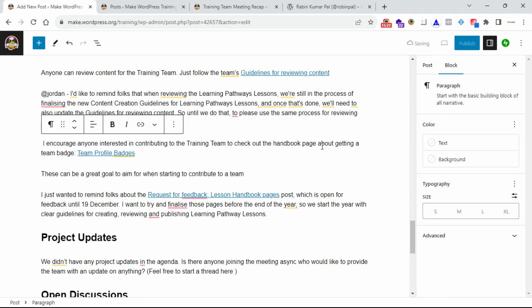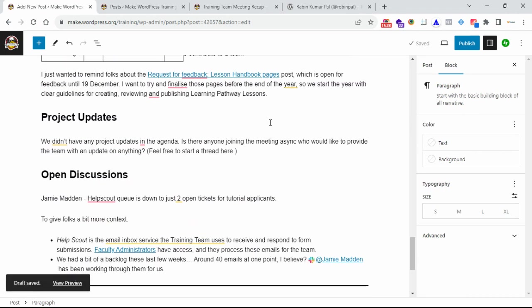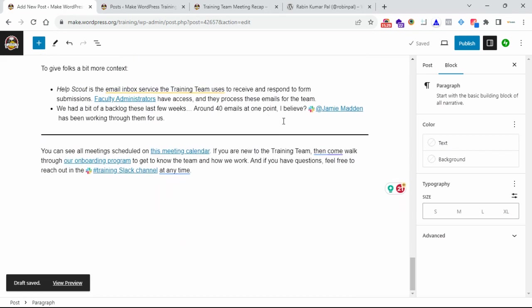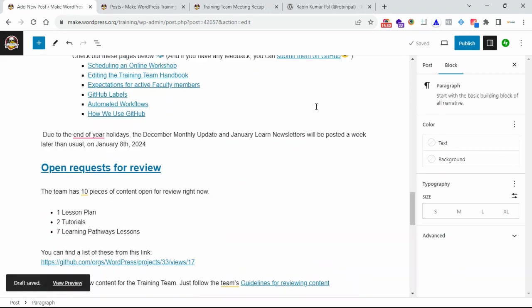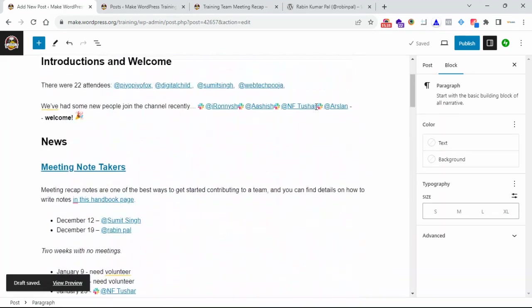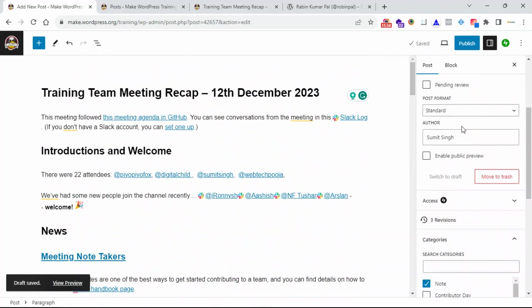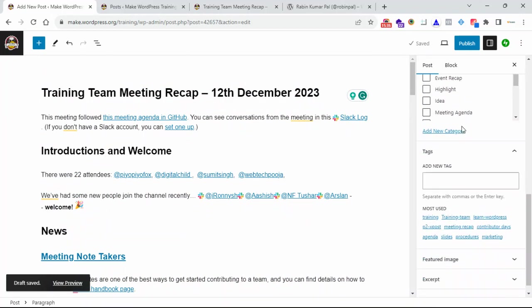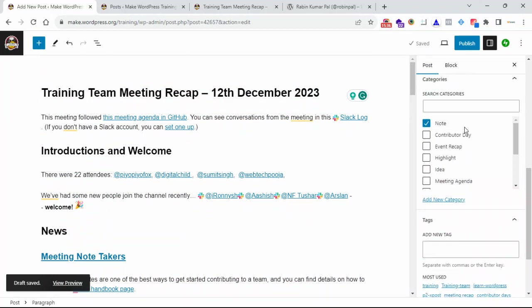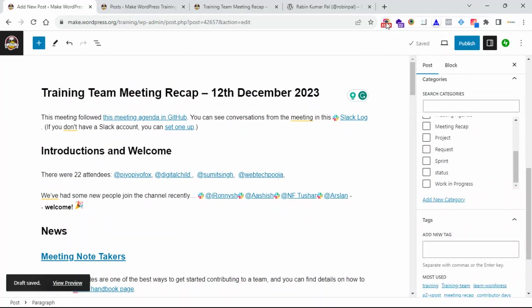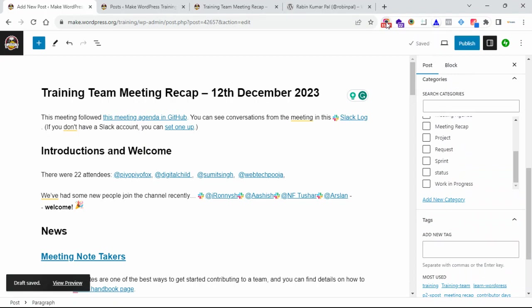So you see how to create the recap for the end of the meeting on the training team. I think it will be very helpful for everyone to know how to create the recap.